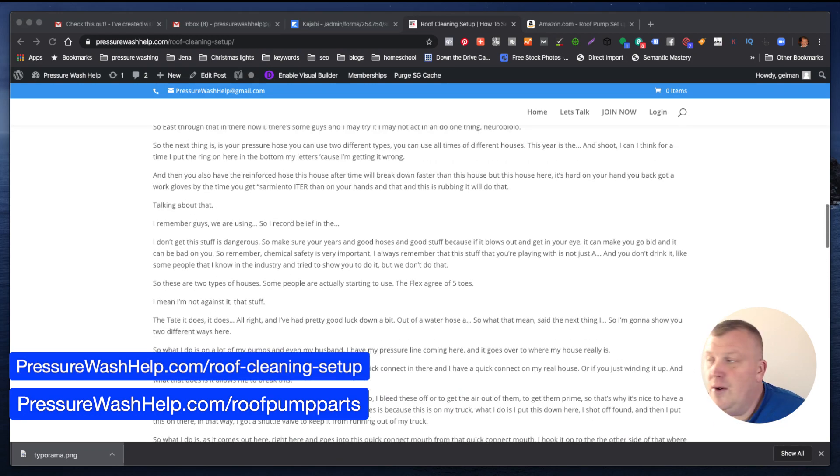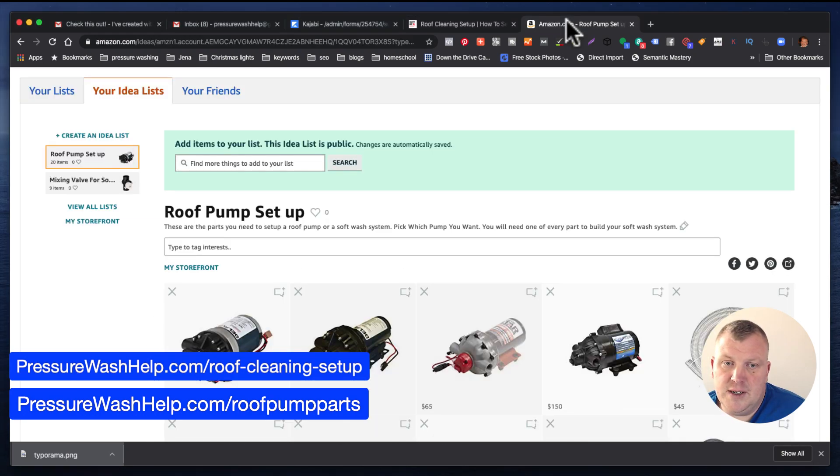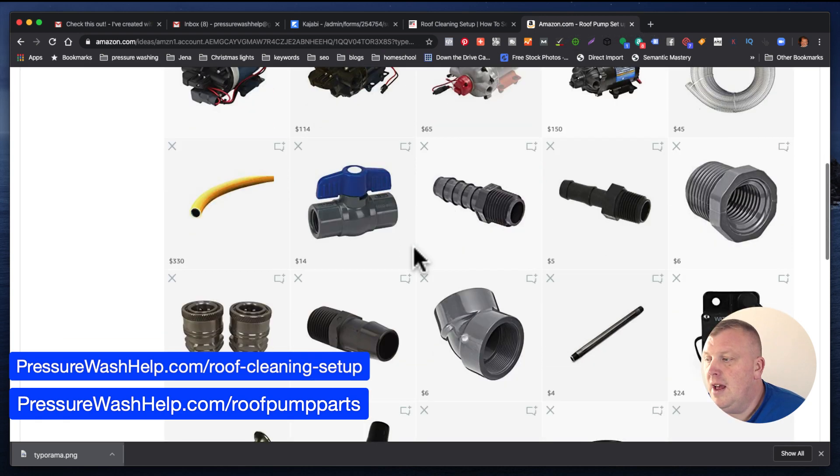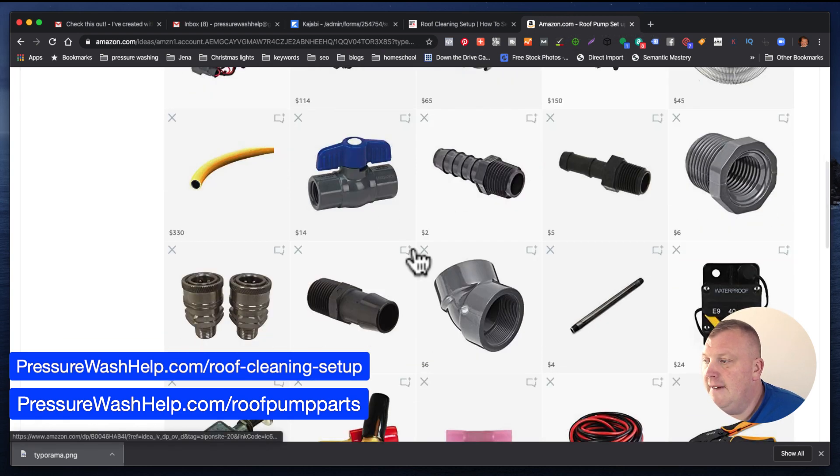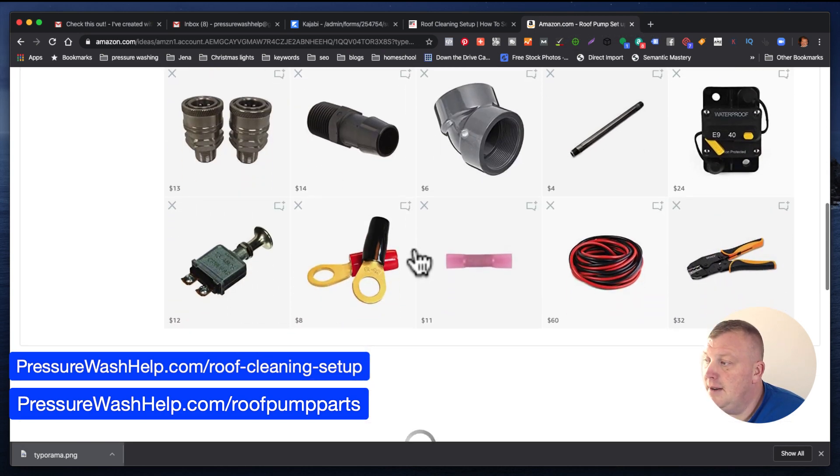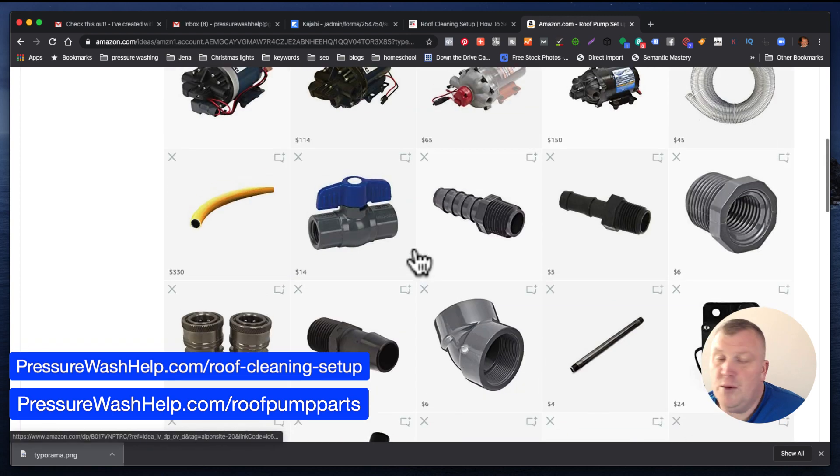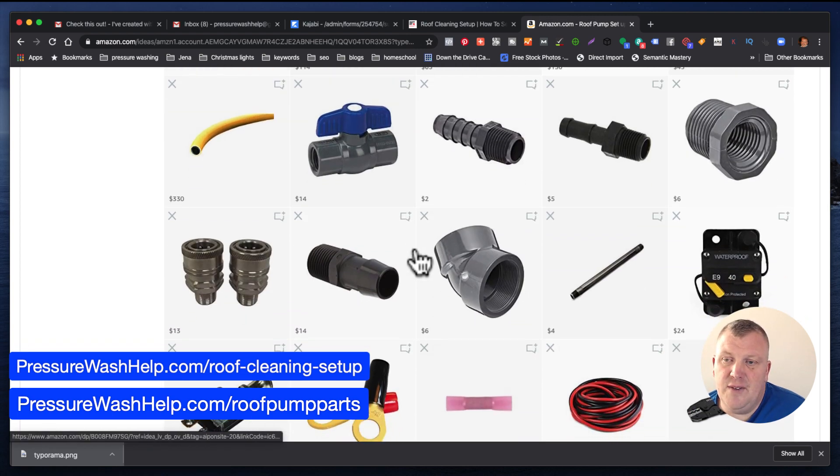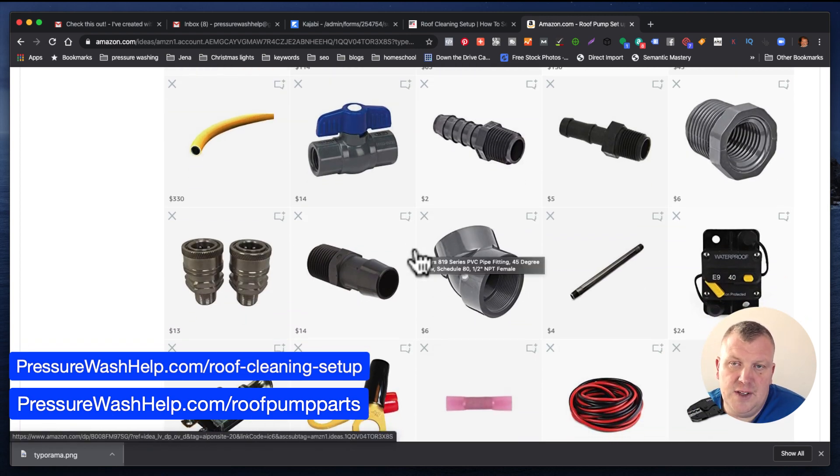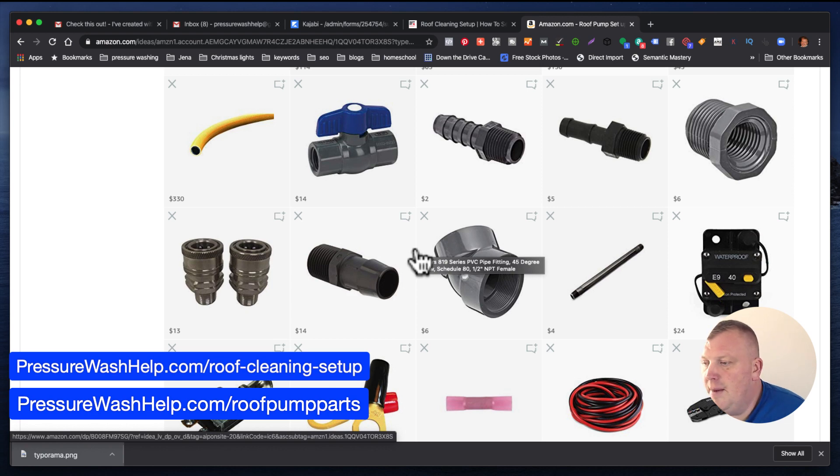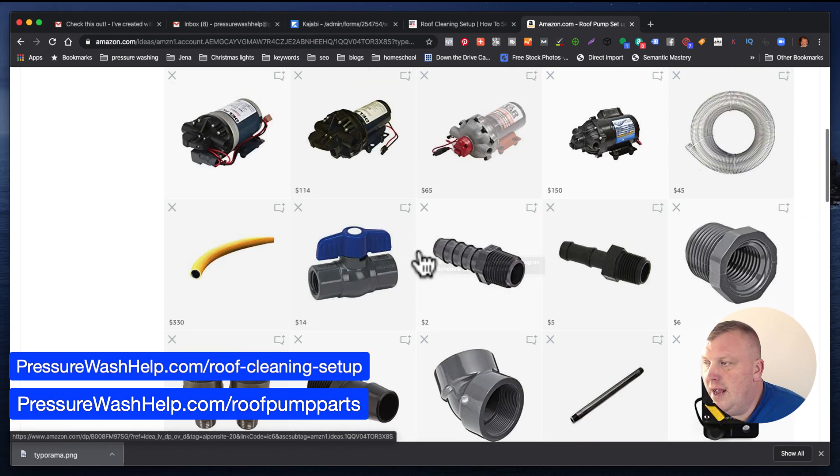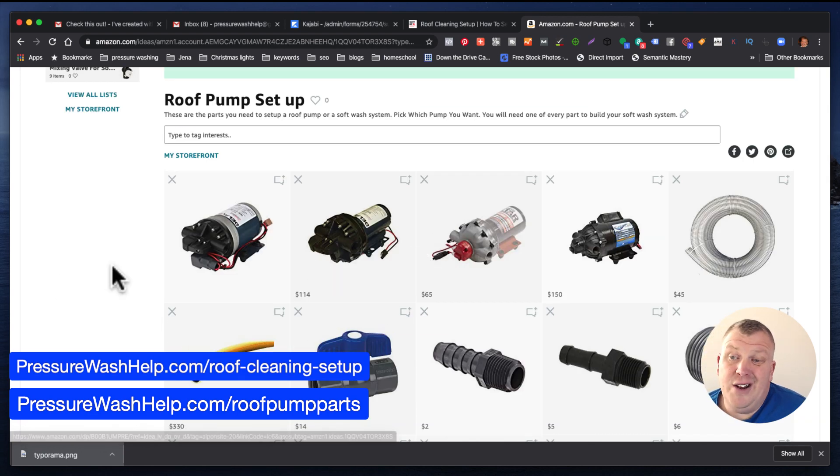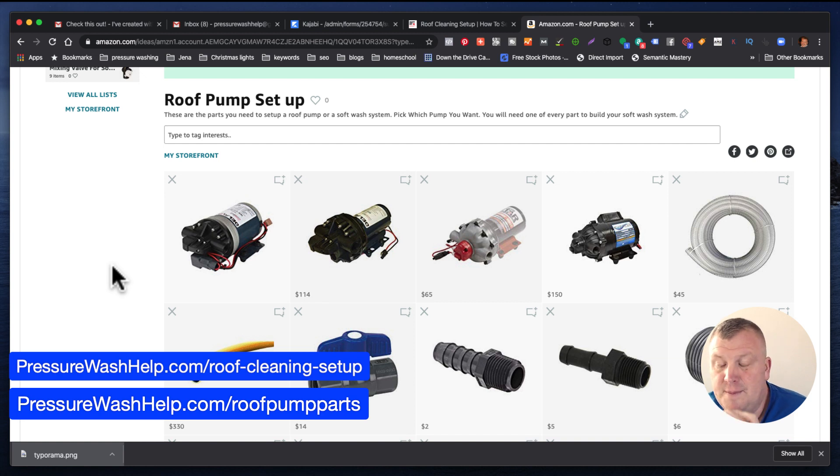I also have the parts list if you go to pressurewashhelp.com/roofpumpparts, and I have - I didn't even put it there. I will put in there the quick connect, so that way you can do a couple quick connects if you needed a quick connect. But I don't actually have it there.